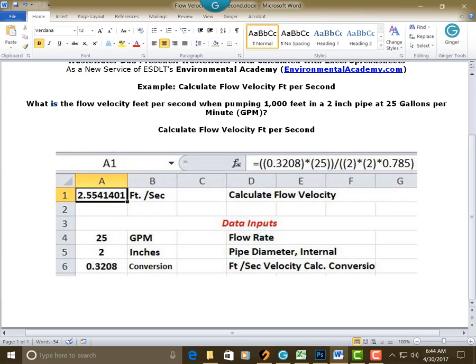two close parentheses, division key, two open parentheses, a 2, close parentheses, multiplication key, open parentheses, 2, close parentheses, multiplication key, 0.785, close parentheses, and press enter.